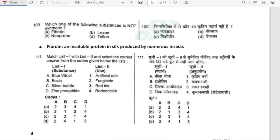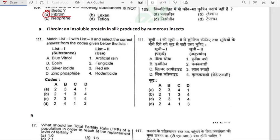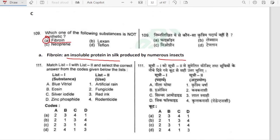Which one of the following substances is not synthetic? It is fibroin — an insoluble protein in silk produced by numerous insects. Other substances — lexan, neoprene, teflon — are synthetic materials.